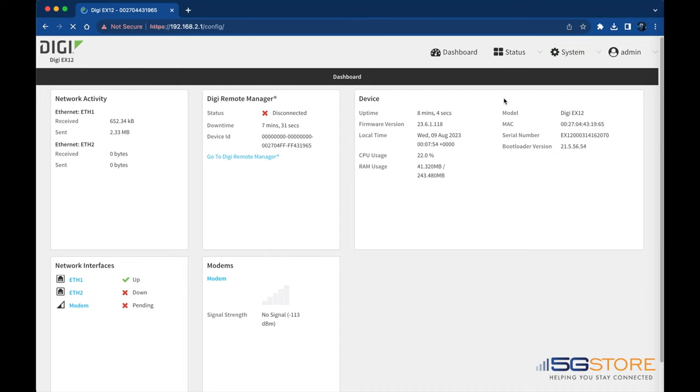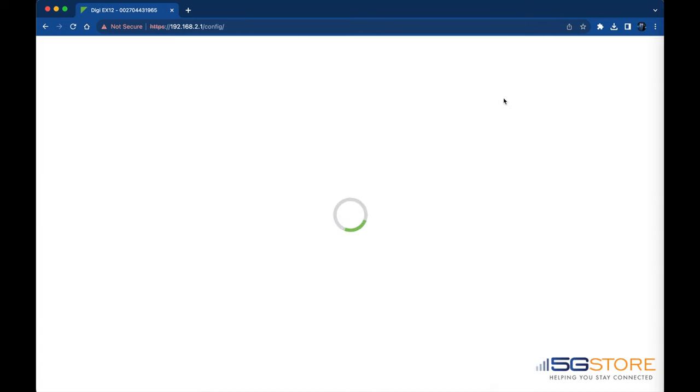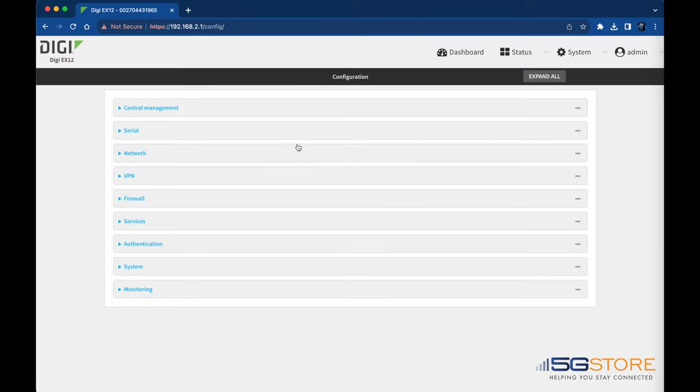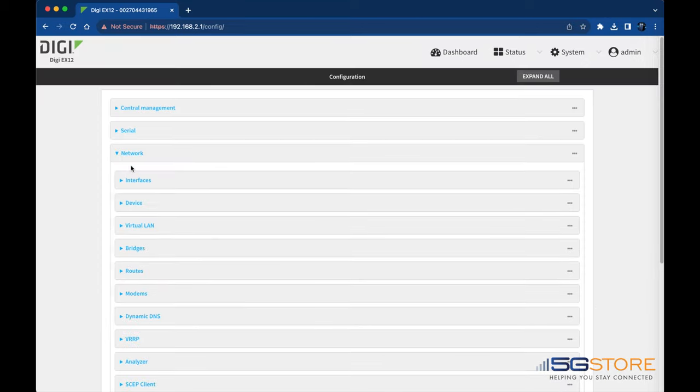Start by going to the System tab. Click on Device Configuration under the Configuration heading. Expand the Network section and then select Interfaces.